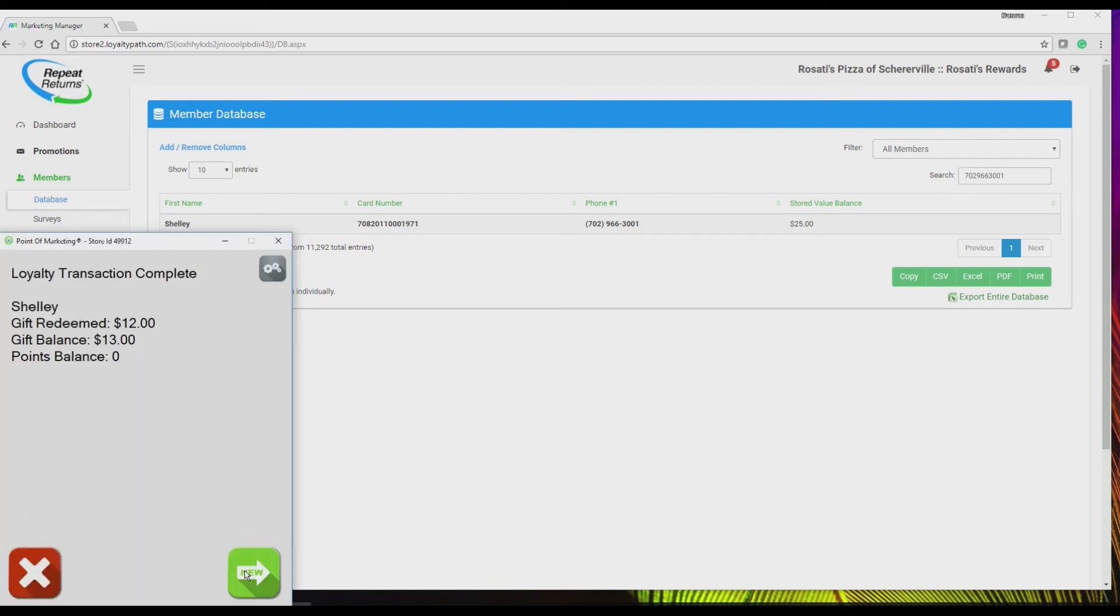The customer record is updated, showing the remaining amount available on the gift card, which is $13. And again, instantly updated in your marketing manager.